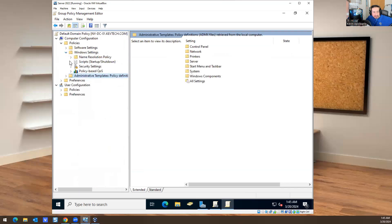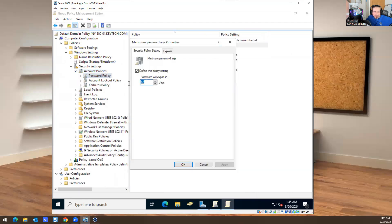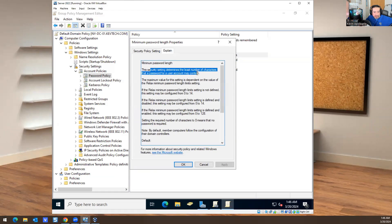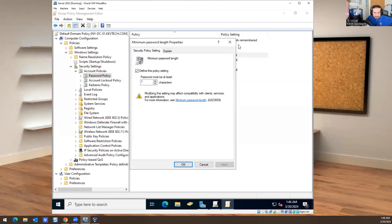There's a lot of information here — way too much to cover fully. What I care about most is Account Policies. Under Password Policies, this is where you change the password settings. In my previous job the password was good for 60 days, minimum password age was one day, and the character length was more than seven characters. The minimum password length can be configured from 0 to 14, or 0 to 128 if the relaxed minimum password length limit is enabled. By default, member computers follow the configurations of their domain controllers.